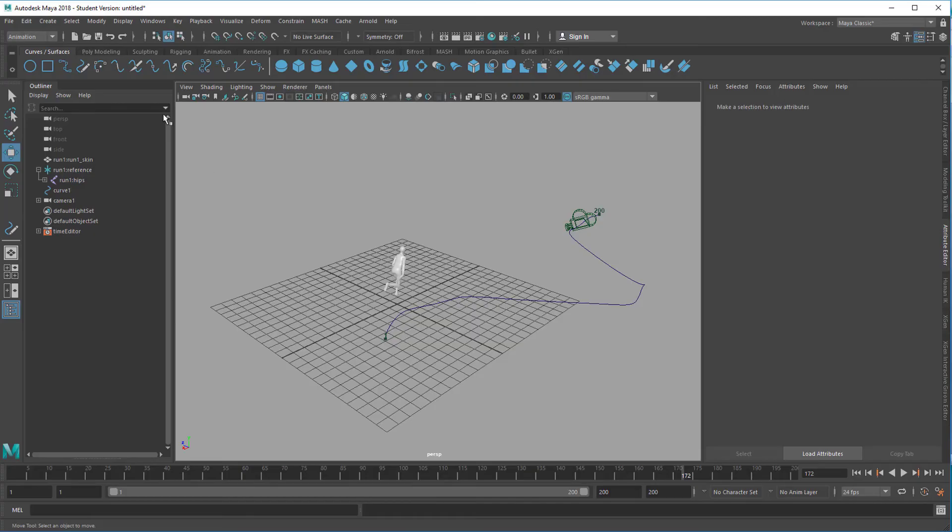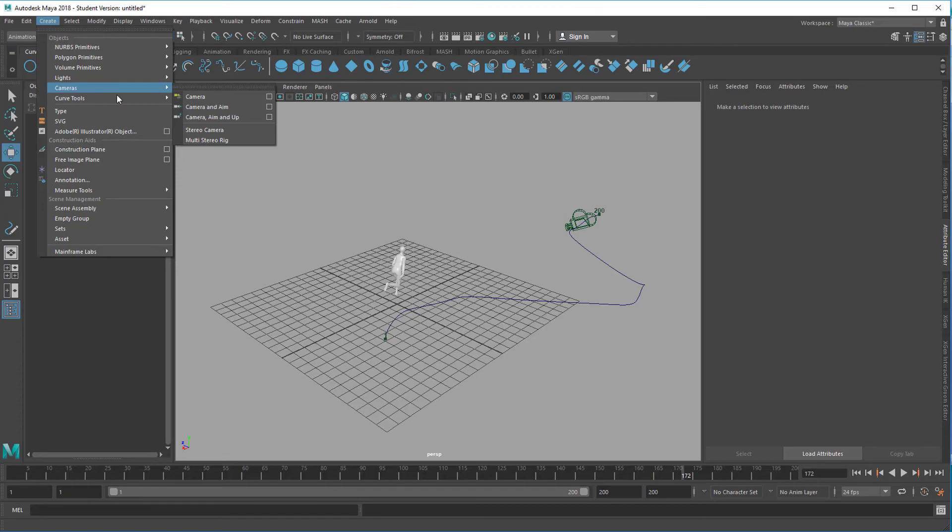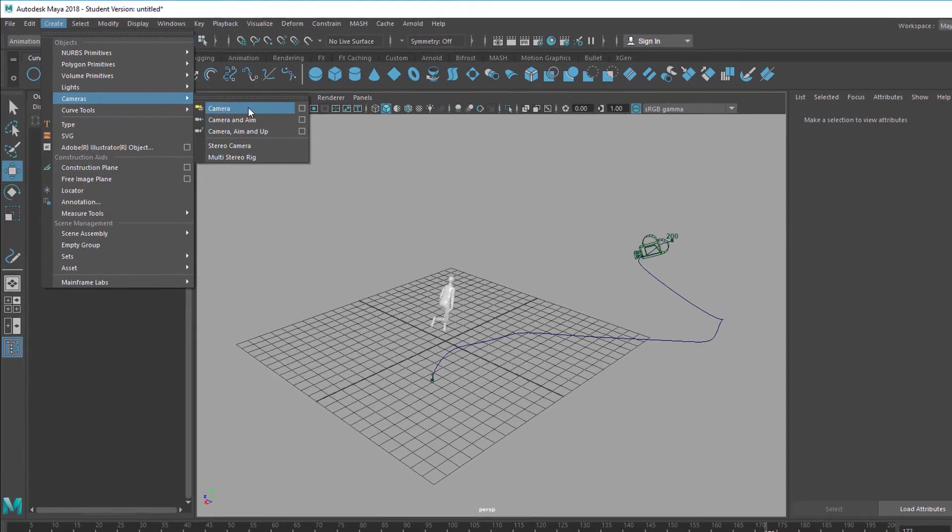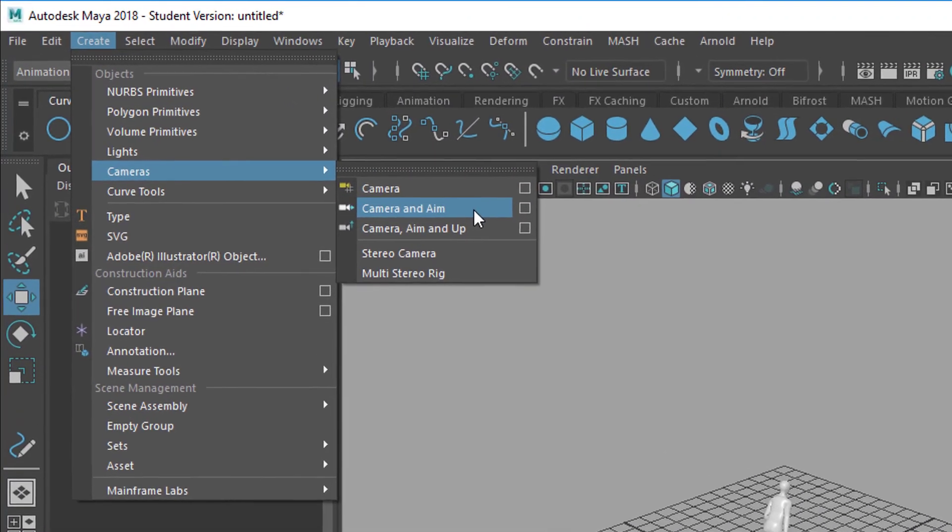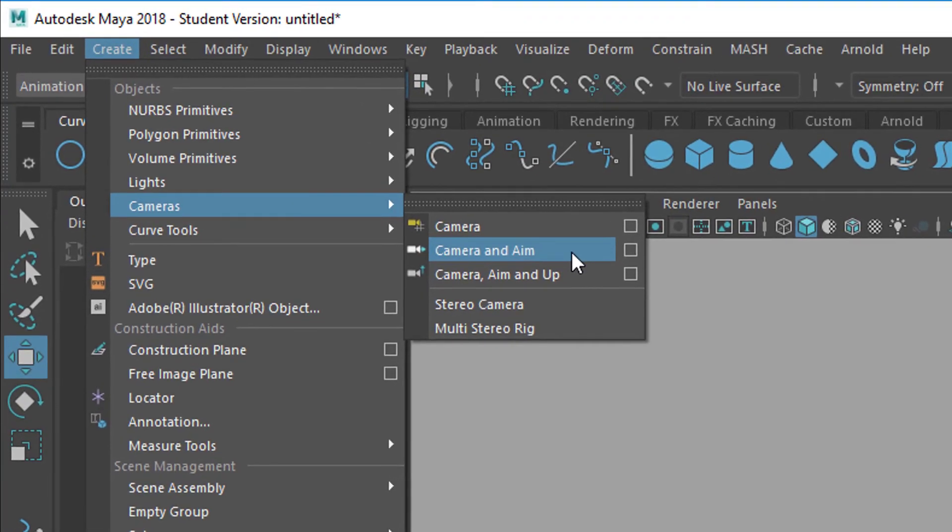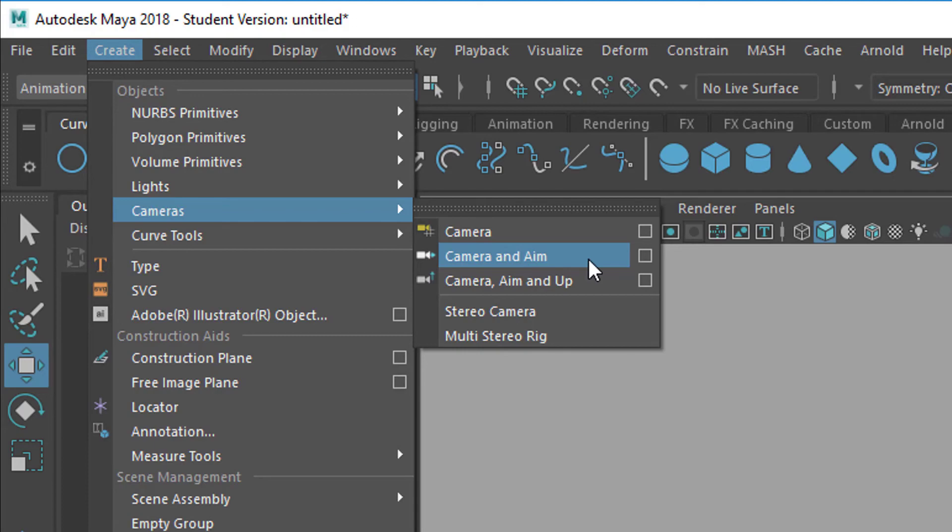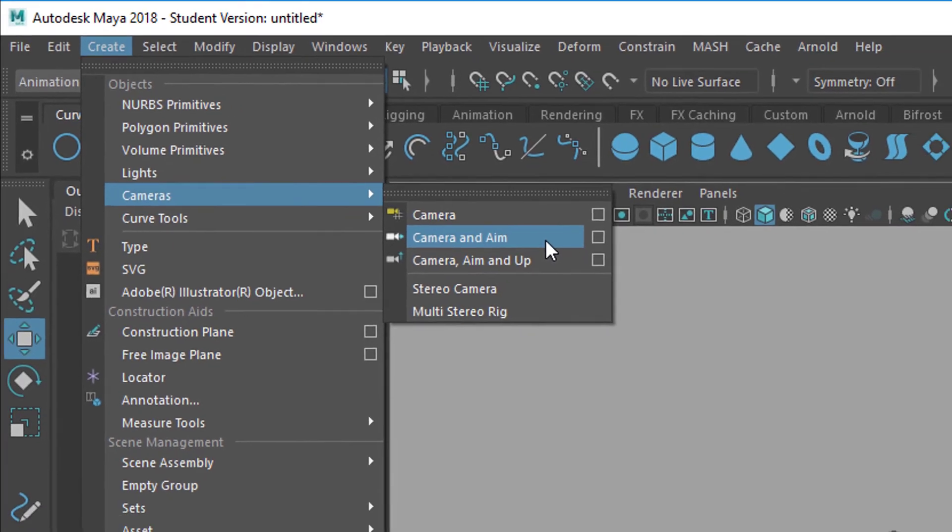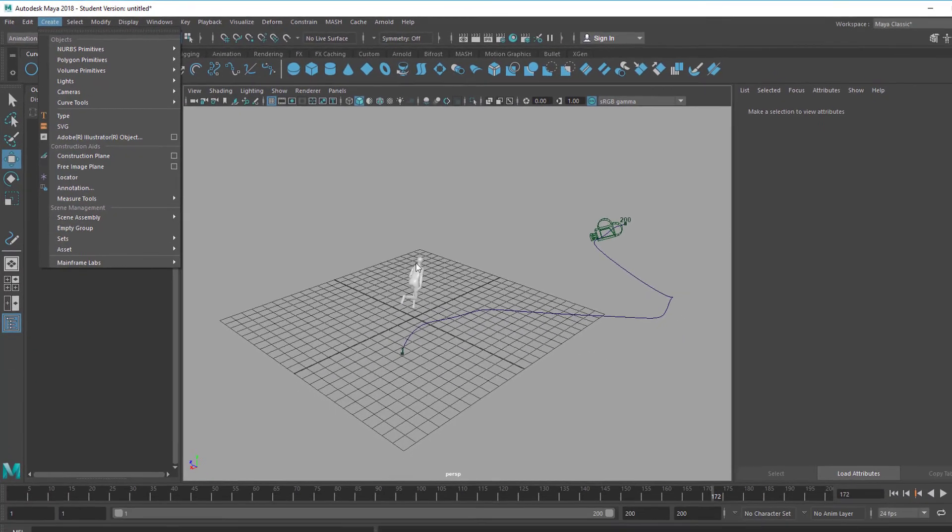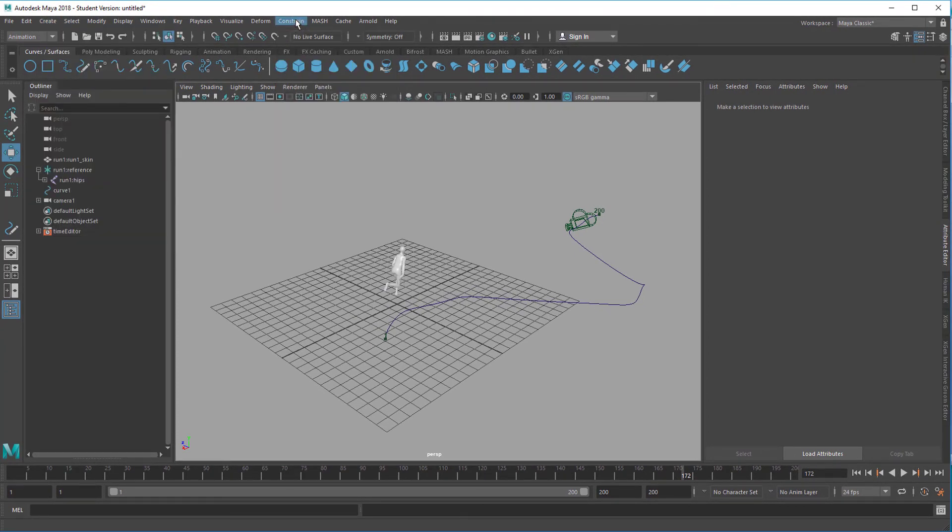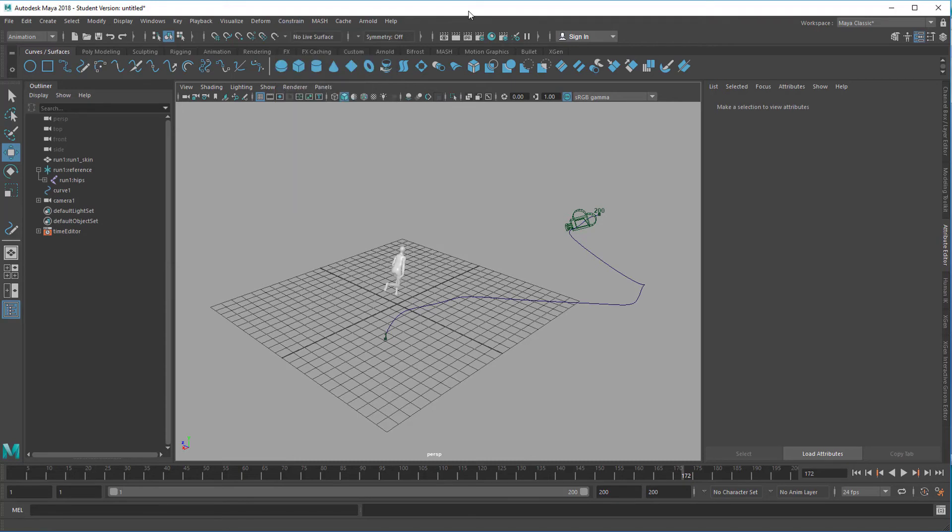A final remark. When we created the camera right here we had the option to create just a camera, that's what we did, and the option to create a camera and an aim. So why didn't we create a camera and an aim? Well we could have done. The camera and aim basically creates a group where you have an aim locator and you can point constraint here, under constraint, point constraint that locator to the hip.